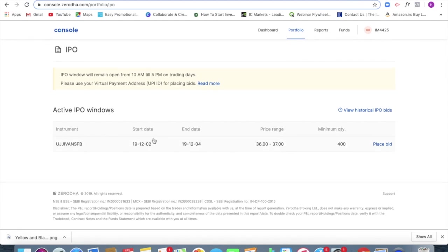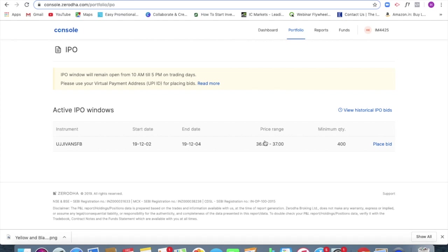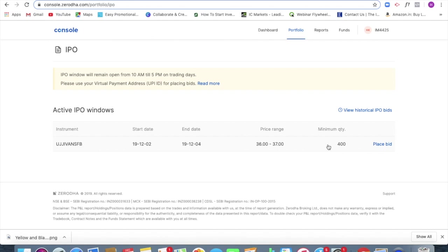I am clicking on IPO and over here I will be able to see the available instruments, their start date, their ending date and the price range at which I can apply for the IPO. So in this particular case we are seeing Ujjivan, Ujjivan Bank. So the minimum quantity that I will be having to apply, that is the lot size that I will be having to apply for is 400 in this particular case.